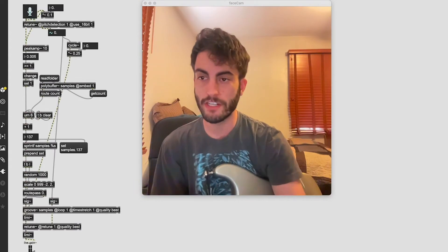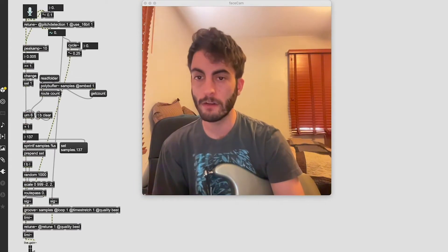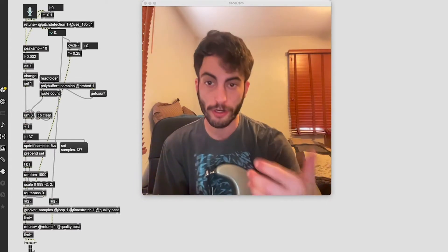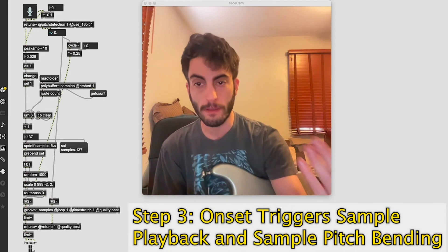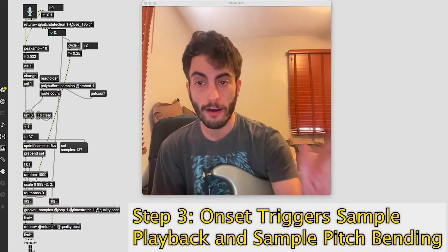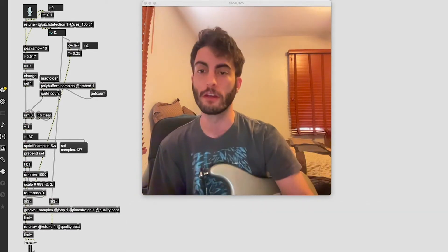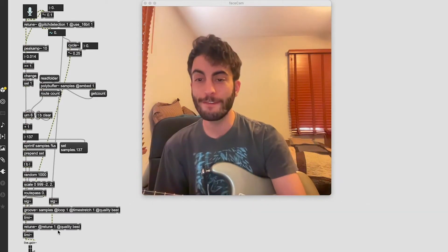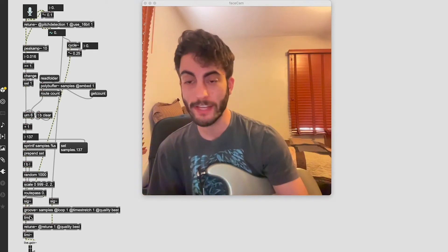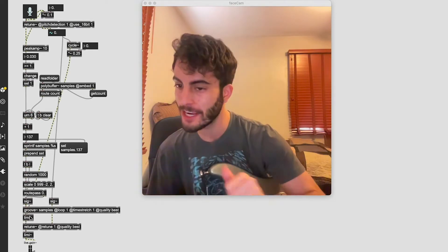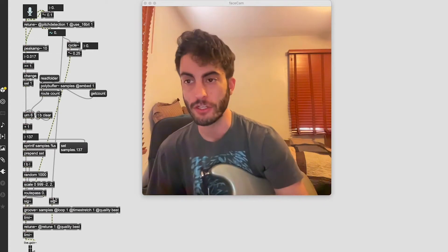The next big step after getting the samples to load in was getting them to trigger when I play the note, and then also doing the pitch bending of the sample to the pitch played on the guitar. Thankfully, retune works both ways — not only can it detect pitch but it can retune sound to certain pitches.